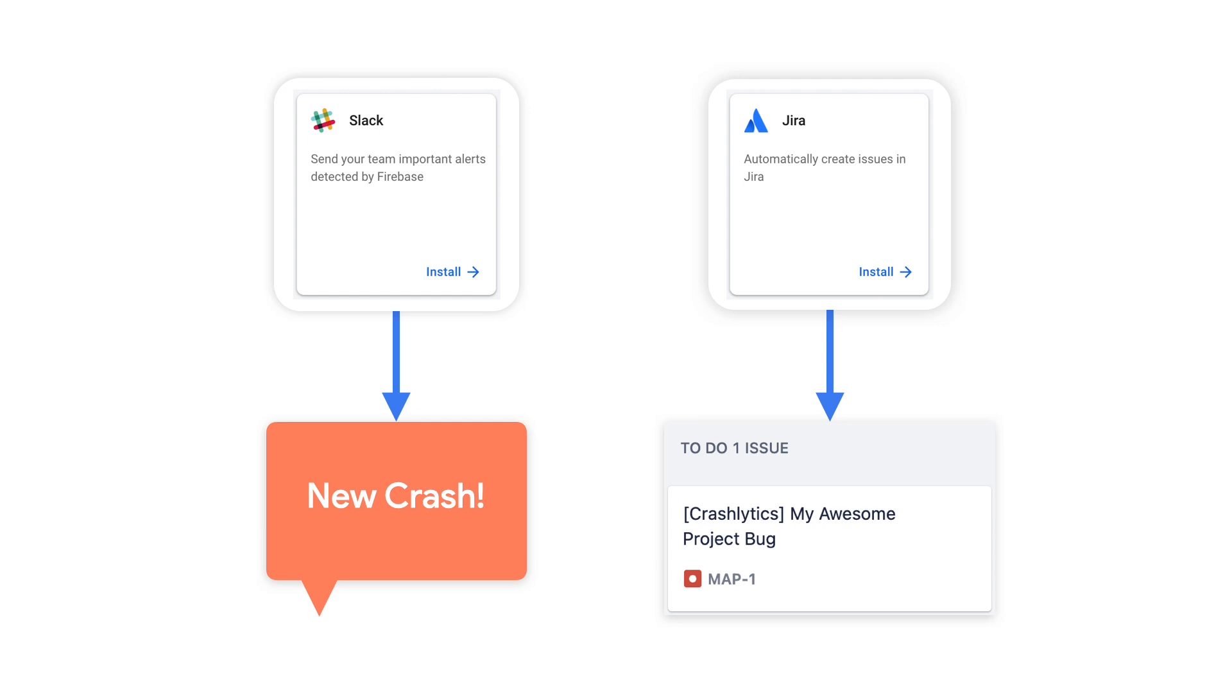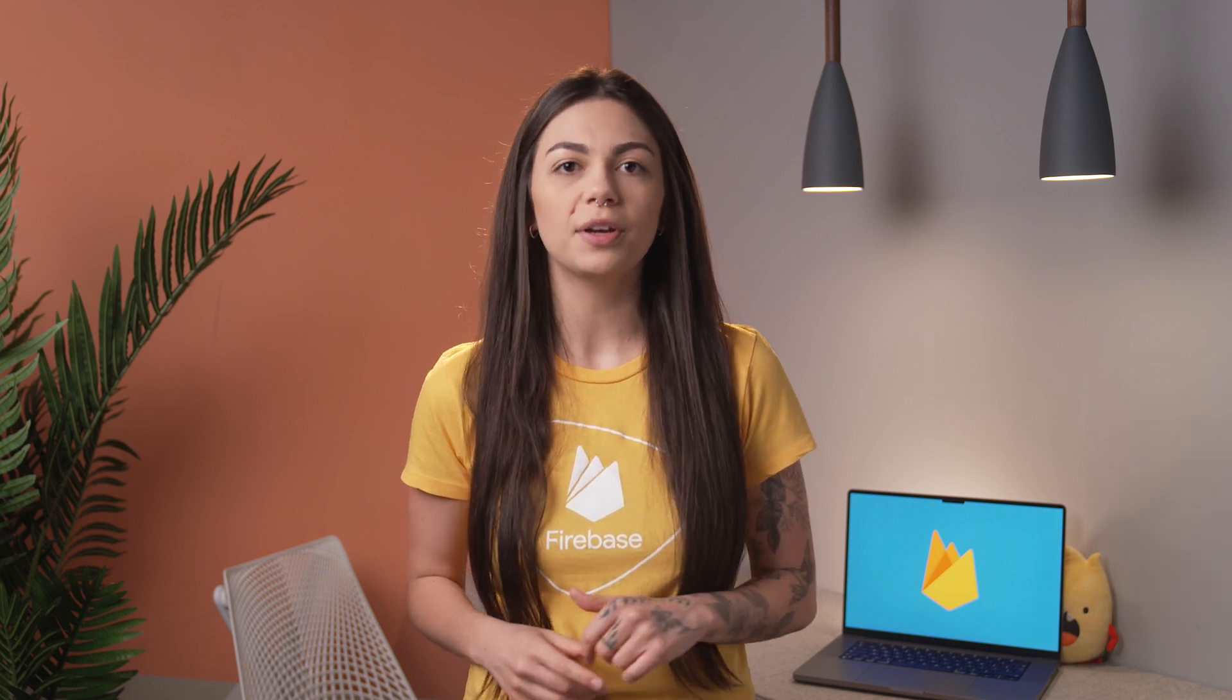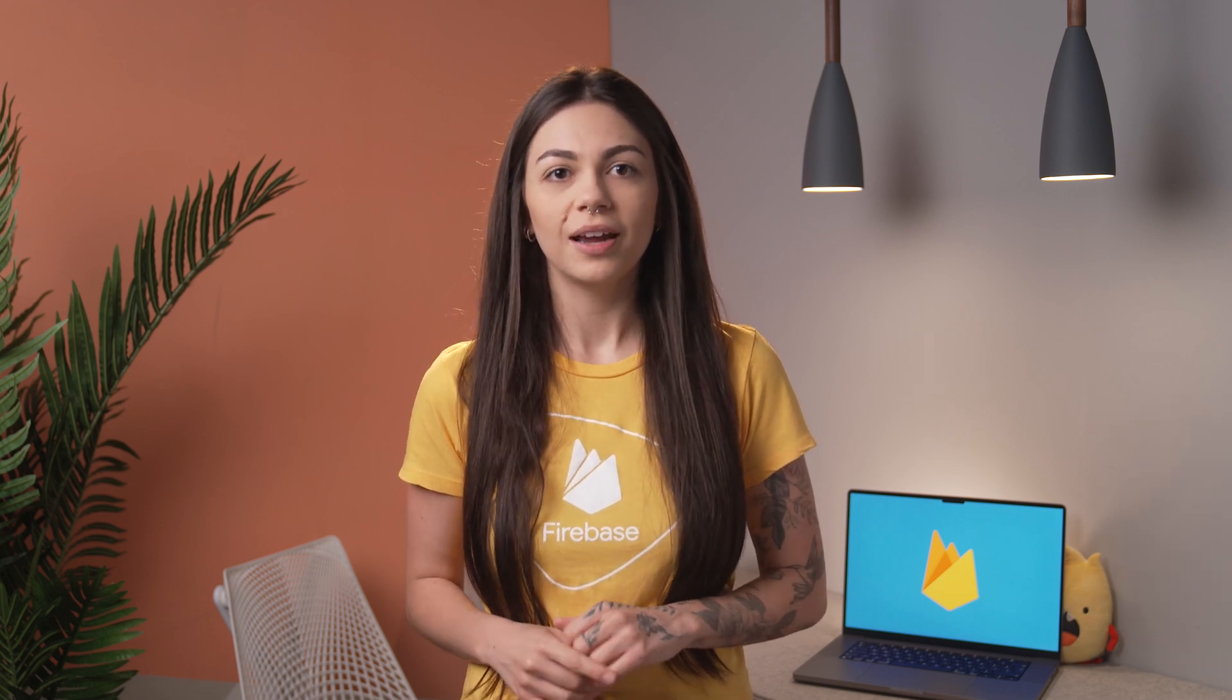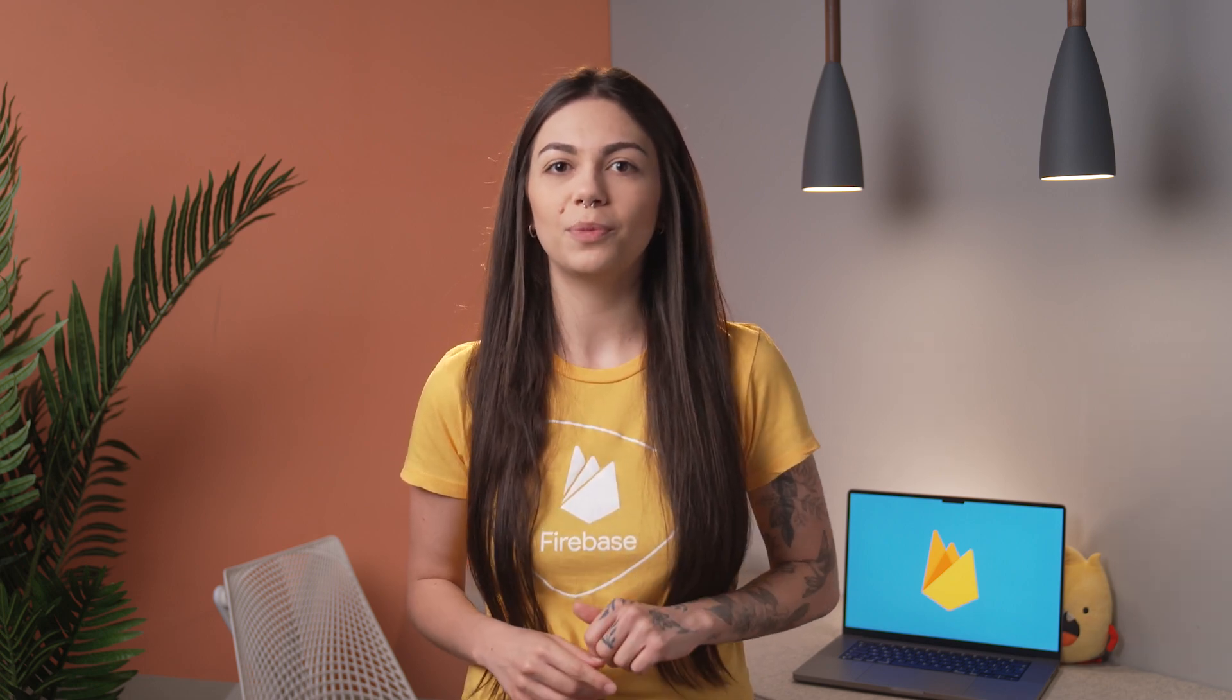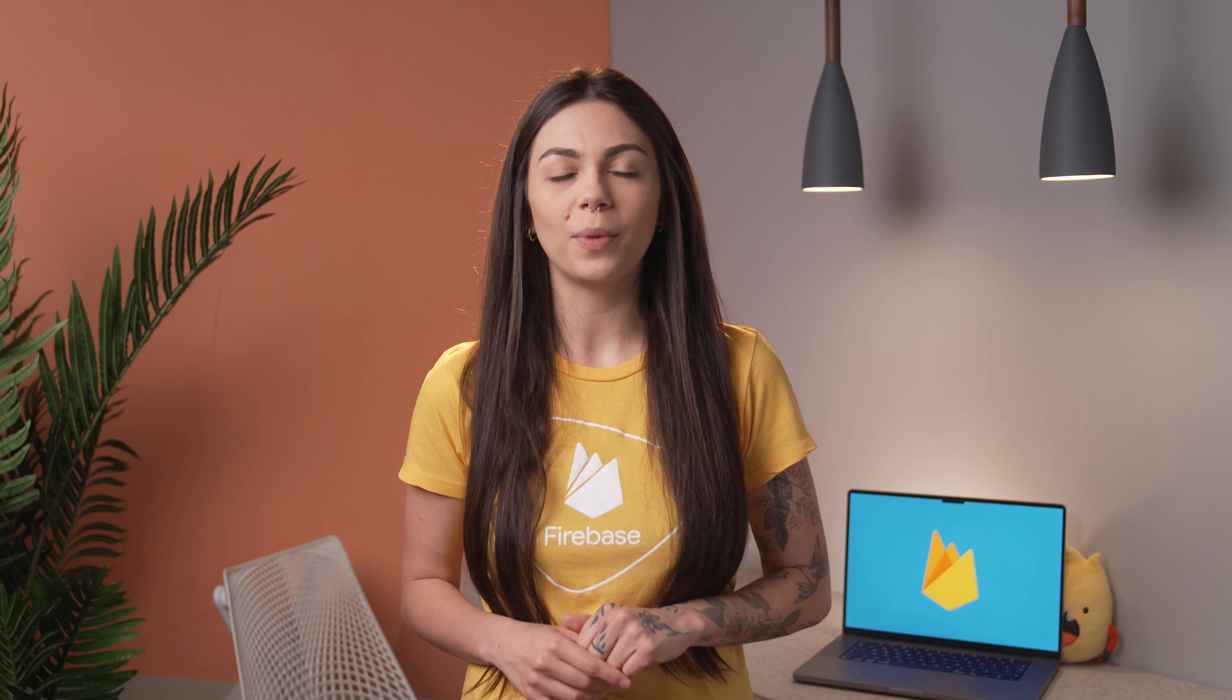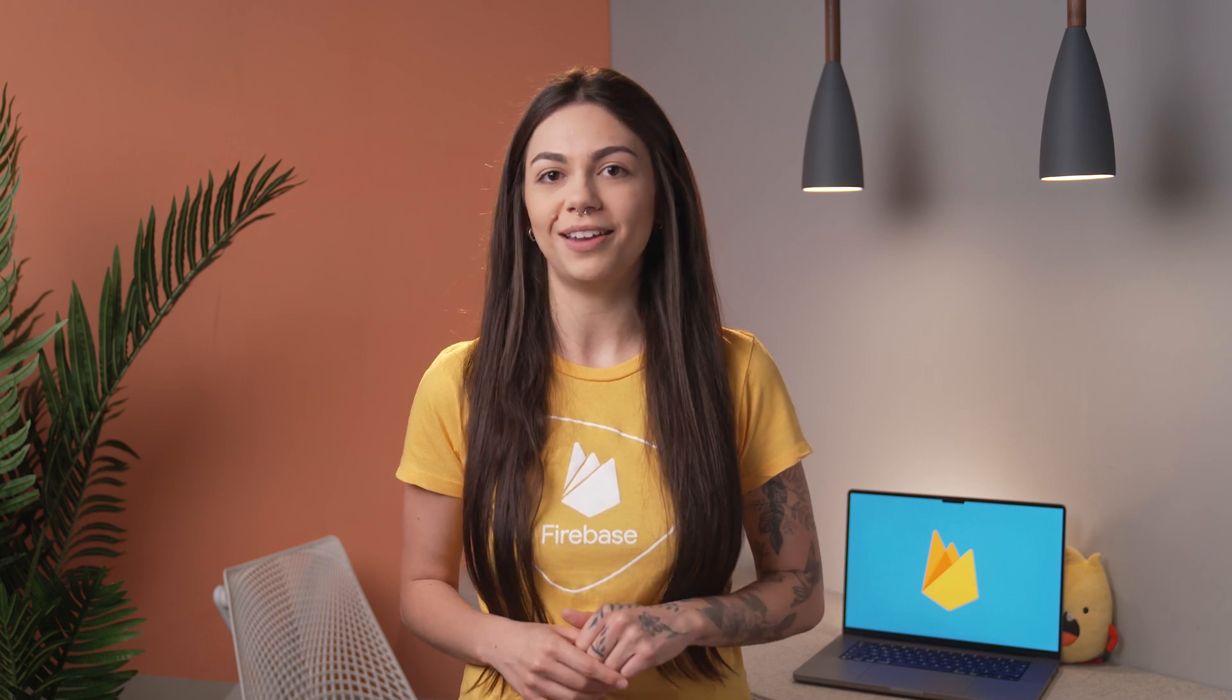Once these integrations are configured, they start to take effect for all applications registered in the Firebase project. Now that we know what a Firebase project is, what an application within a project is, and how they connect, let's check out the best practices recommended by the Firebase team.